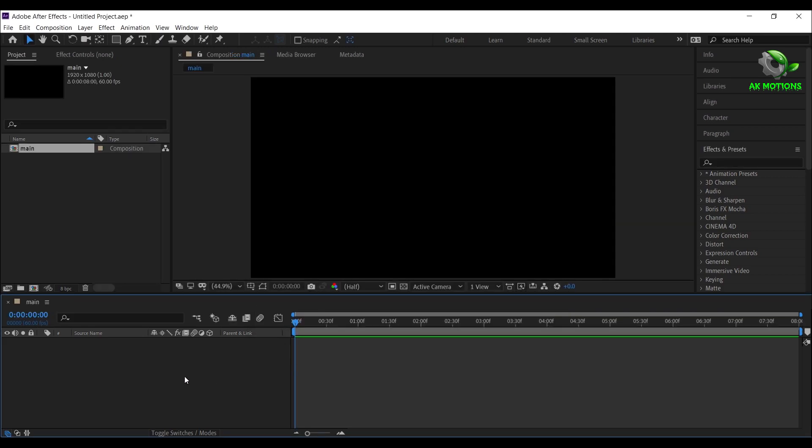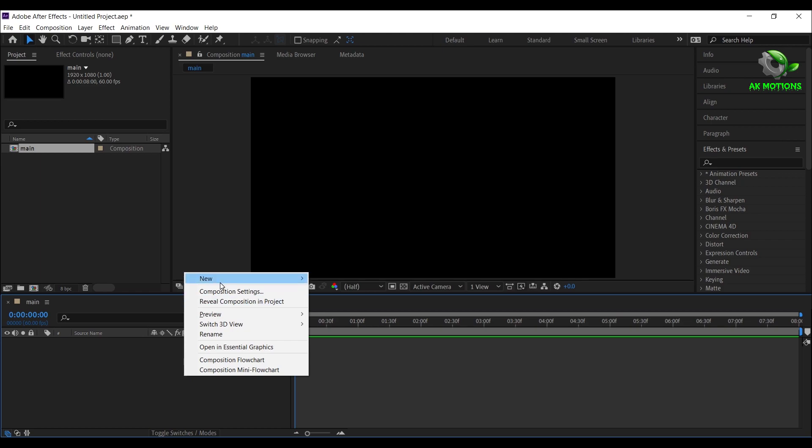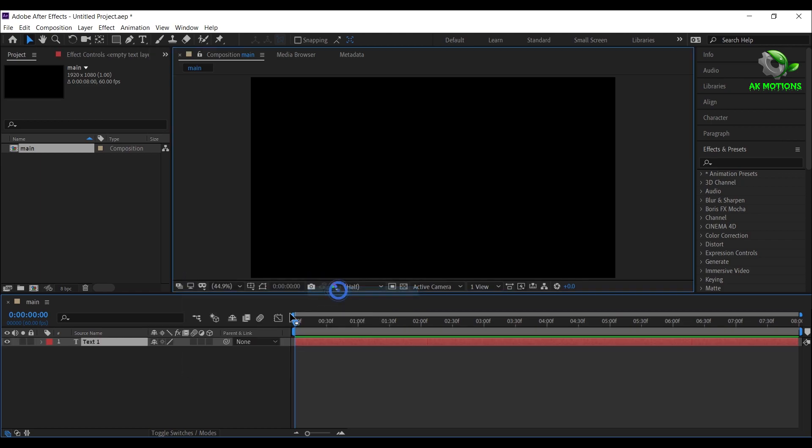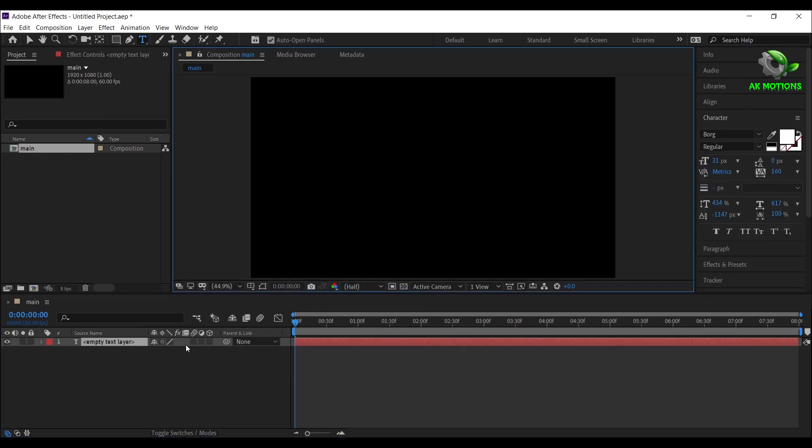Right click, new, select text. Type your text, I'm typing Saho.